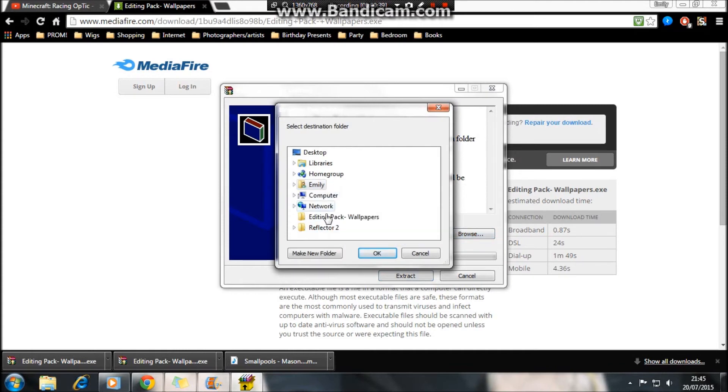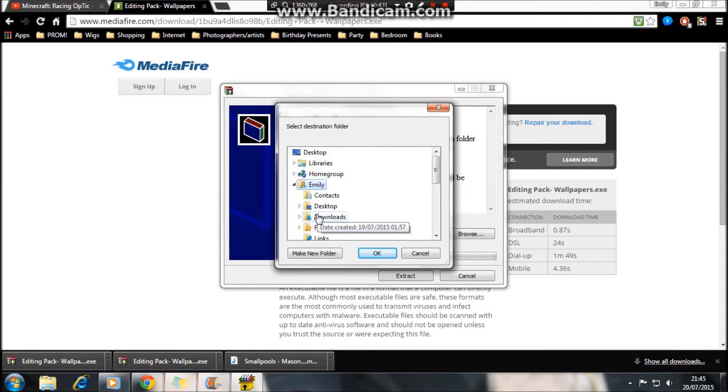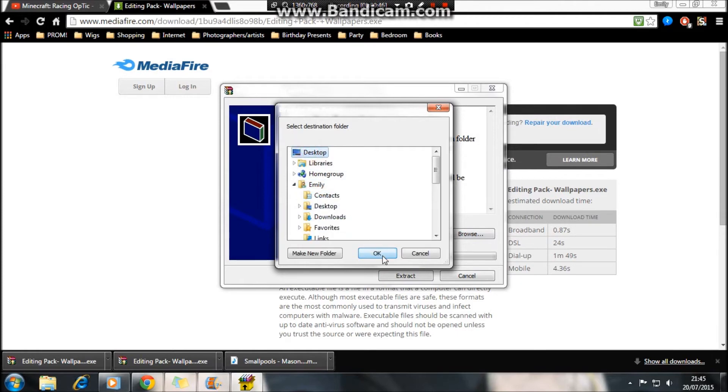I shall just place them in downloads because I'm not too bothered. If you just press—whoops, I didn't know I'll put it on desktop. If you do this and then just press extract.